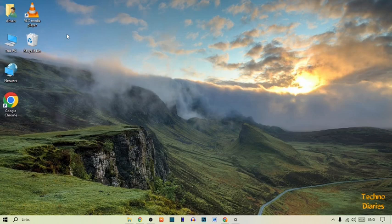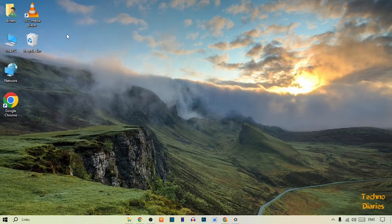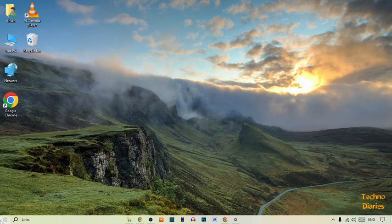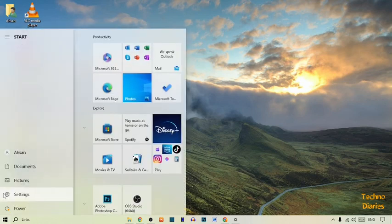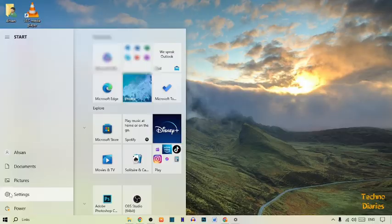Let's move on to the first step. In the first step, you have to simply click on the Start button and from here you can see the Settings option, so simply click on it.